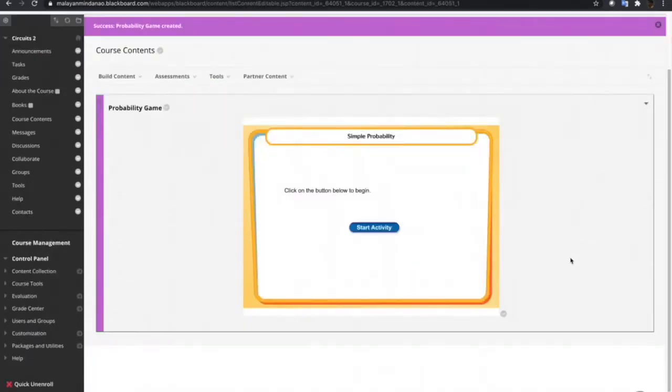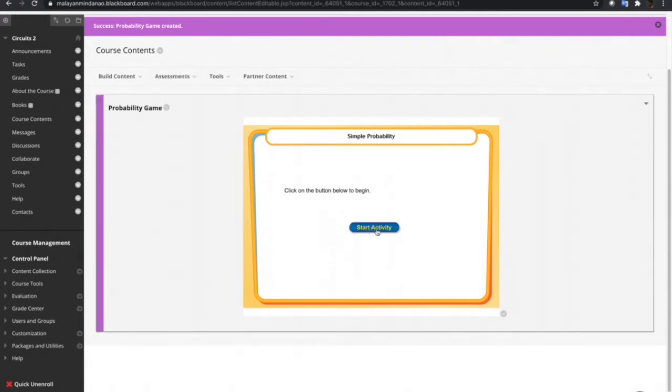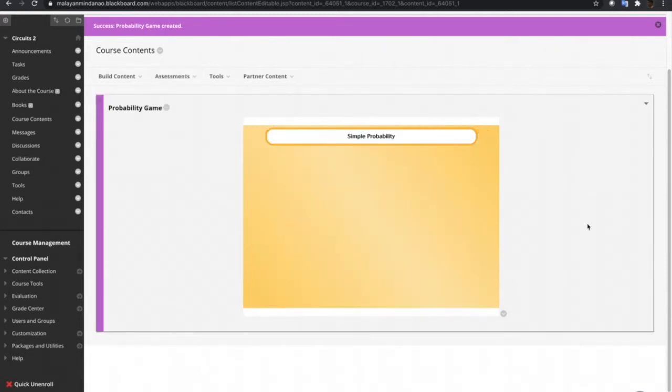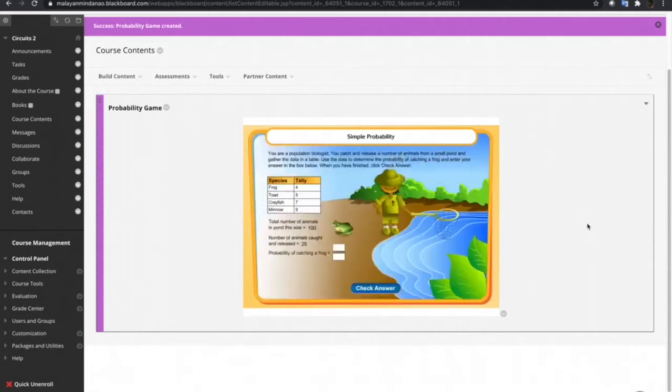Now, you can now play the game in the Blackboard Learn course. Start activity and then this is now the game.